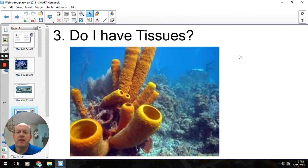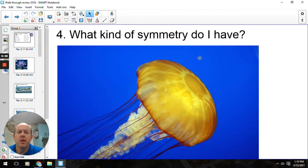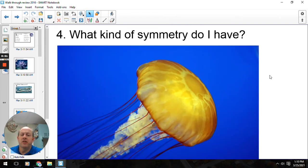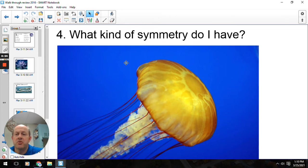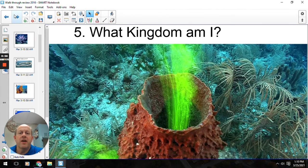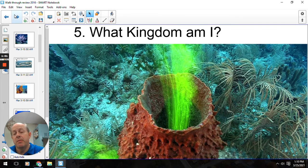Number three, do I have tissues? If you were anything but a sponge, the answer would be yes, but not if you're a sponge — no tissues. Number four, what kind of symmetry? So this would be a jellyfish, and all cnidarians have radial symmetry. Number five, what kingdom am I? We are the animal kingdom, and that would be anything we talked about in this chapter.